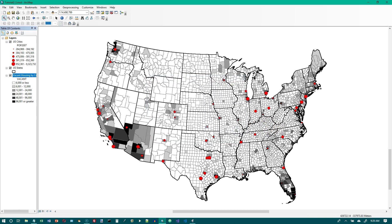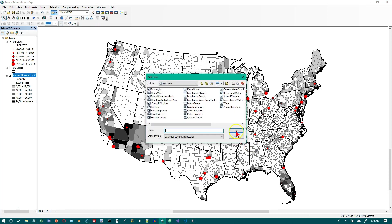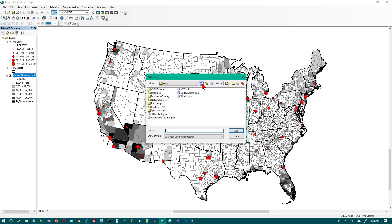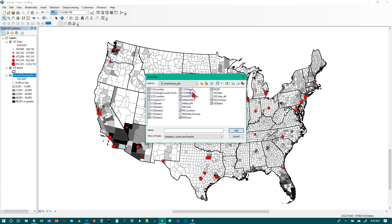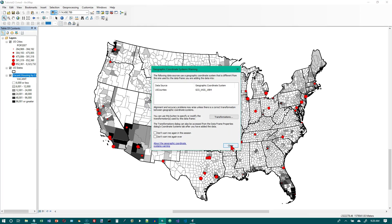Now we're on the top of page 65. Click the add data button. Browse through the data folder to the United States GDB. And we want to click on U.S. Counties and add. U.S. Counties, add. Click on close.